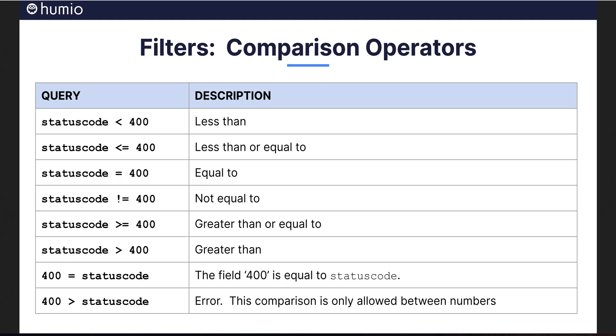A standard set of comparison operators lets you filter on numbers, looking for variations of equals, greater than, or less than.